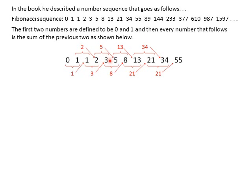Then 2 and 3, the sum is 5, so that goes here. Then we have 3 and 5, the sum is 8, and that goes up here, and you can follow the rest yourself. This laser pointer is really cool, but just make sure you never point it at someone's eye.